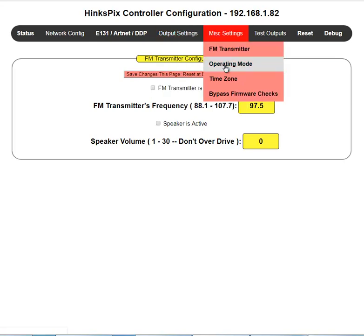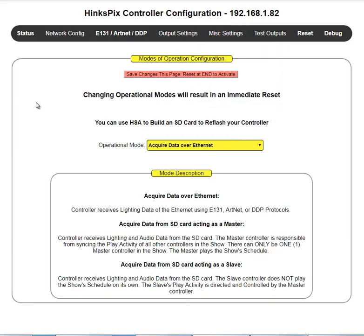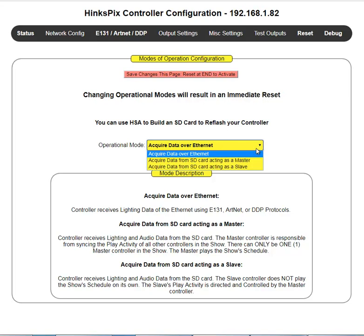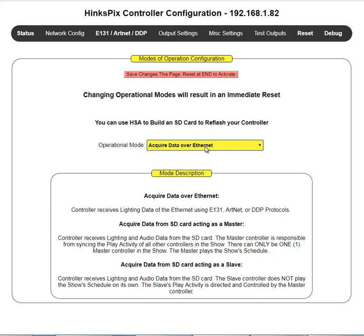Next is operating mode. Your controller works in two modes. One mode has it listening for E131, ART-NET, or DDP message packets and displaying pixel intensities based on the data within those packets. The other mode is standalone mode, where all lighting data comes from the SD card. Currently the example shows 'acquire data off Ethernet,' meaning the controller is listening for E131, ART-NET, or DDP packets.